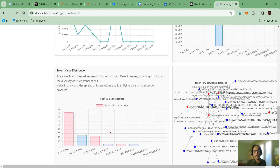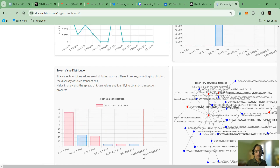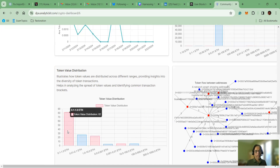Right now, all these graphs are static — meaning you cannot change the date range or time range. But we are working on those features to implement them in the near future. Also, if you click a bar right now, nothing happens, but we are working on a feature where clicking will bring up all the public wallet addresses that belong to that category, and you can download them or use them however you need.